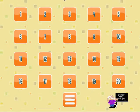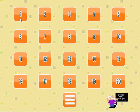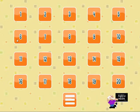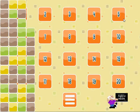This is the levels screen, and it shows you all the levels that are available to play. When you first come in and haven't played before, the only level available will be this first one. When you successfully complete that level, you'll be able to move on to the next one, and so forth. I've completed all the levels, so they're all open for me to play.